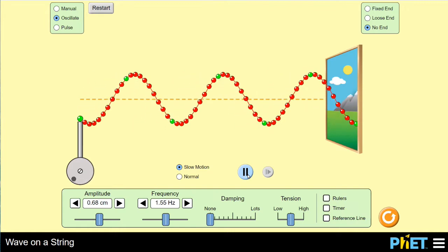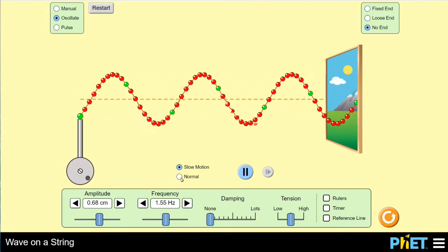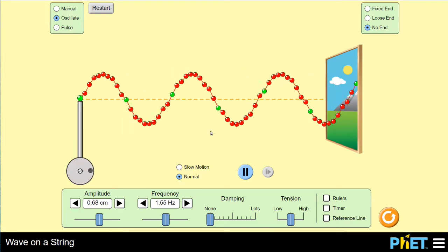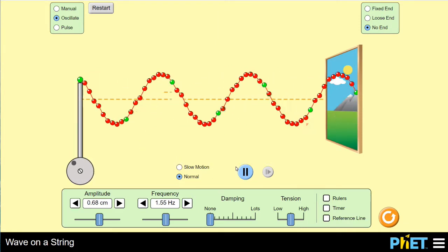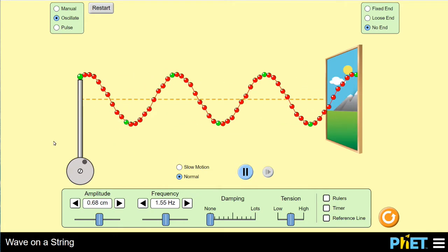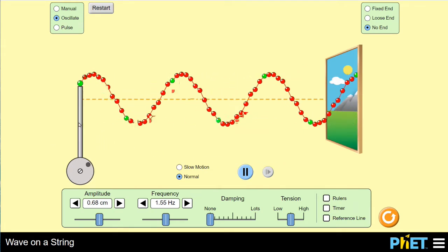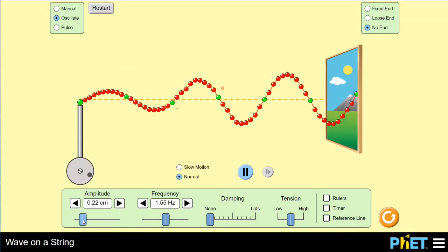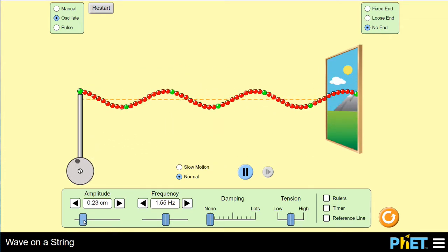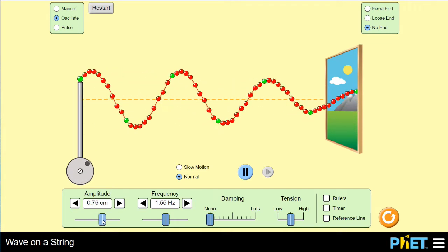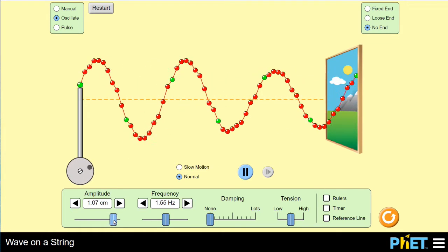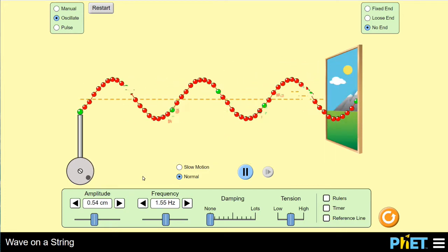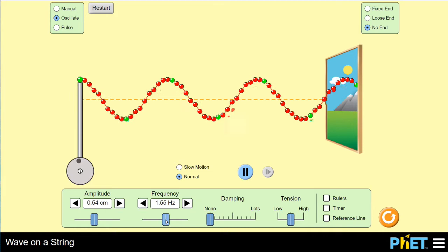In physics, periodic motion is the motion of something that's moving in a regular and repeated way. The simulation gives us a couple of options to change how this thing is disturbing the material periodically. We can change the amplitude — giving it a small amplitude so it's shaking back and forth but not displaced very far from equilibrium — or we can give it a large amplitude. We can also change something called frequency, which we'll come back to.